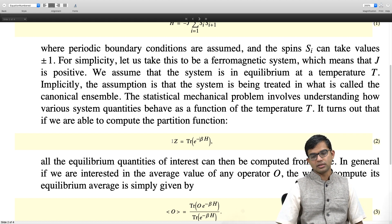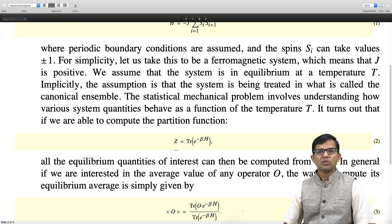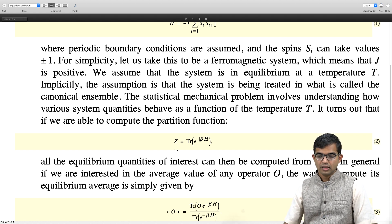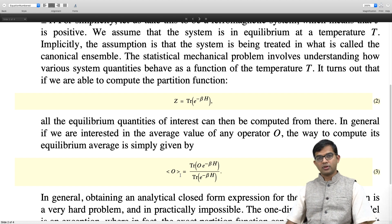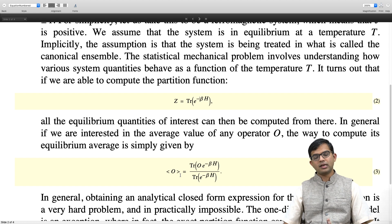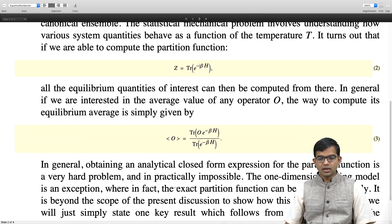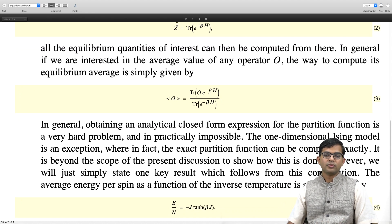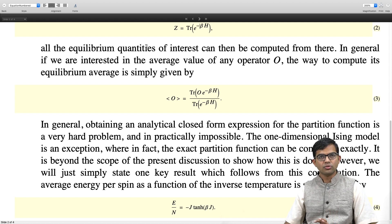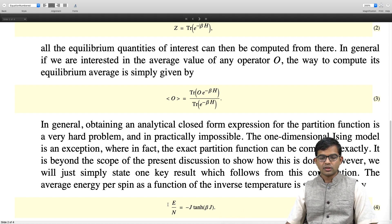What Monte Carlo does is — there is a sum involving lots of terms, we will just take only those terms which matter. That is where the importance sampling philosophy comes in. If you want to compute the average value of any quantity, it is simply given by the trace of that operator times the weight, which is e to the minus beta H divided by the partition function. For the 1D model, you can write down the partition function exactly. I will just borrow one result available in textbooks: the average energy per spin in equilibrium is simply given by minus J times the hyperbolic tangent of beta times J, where beta is just 1 over k_B T.